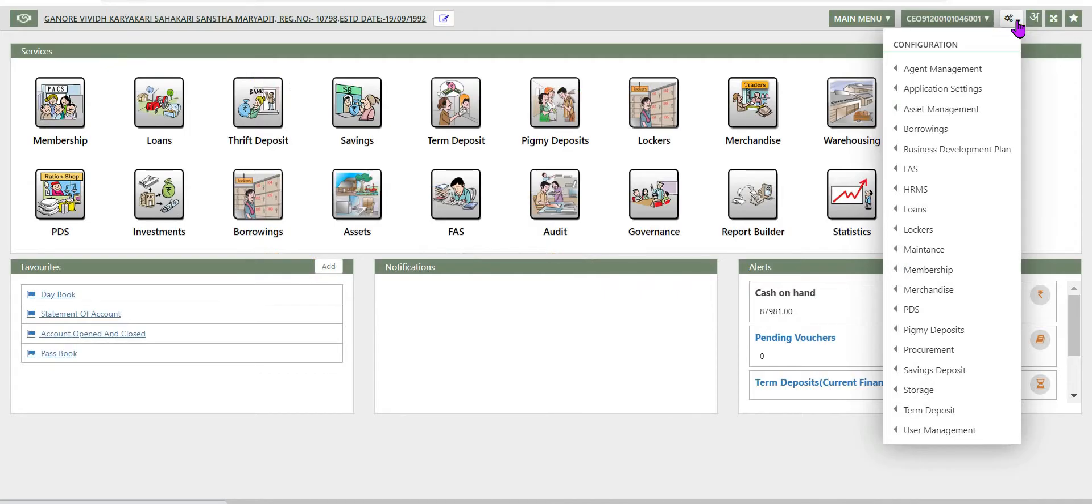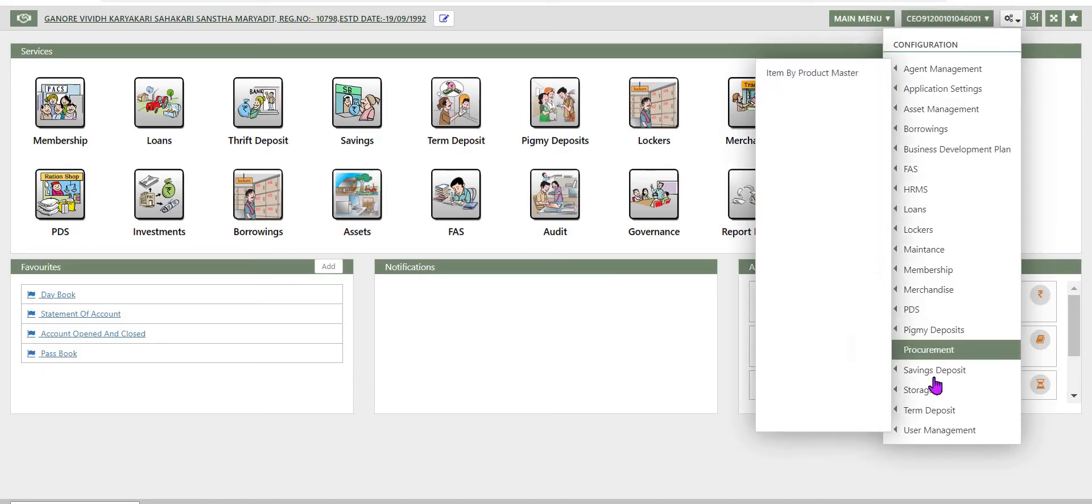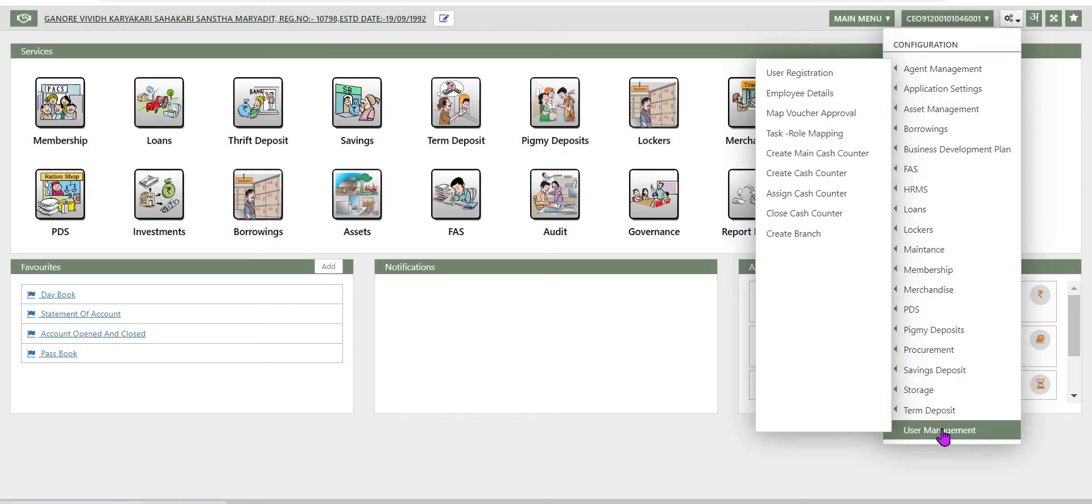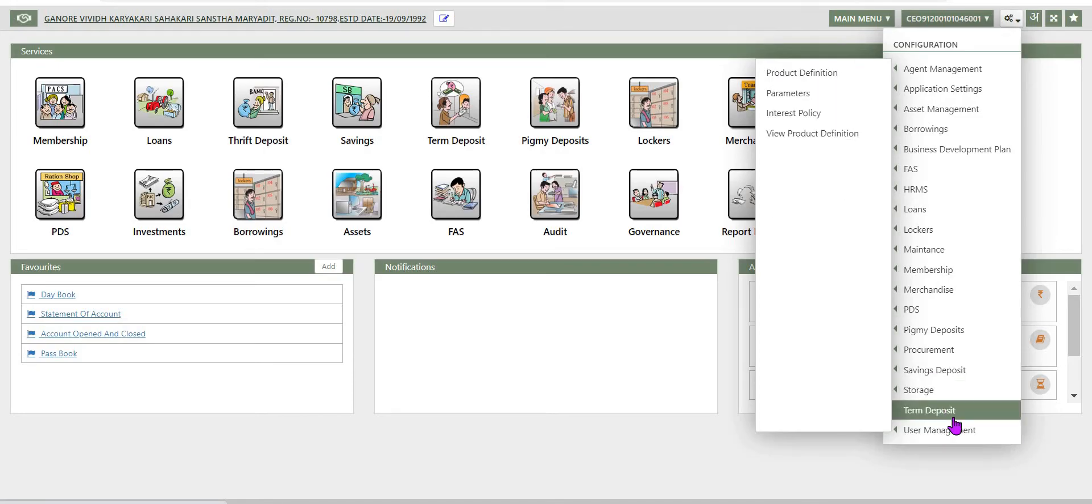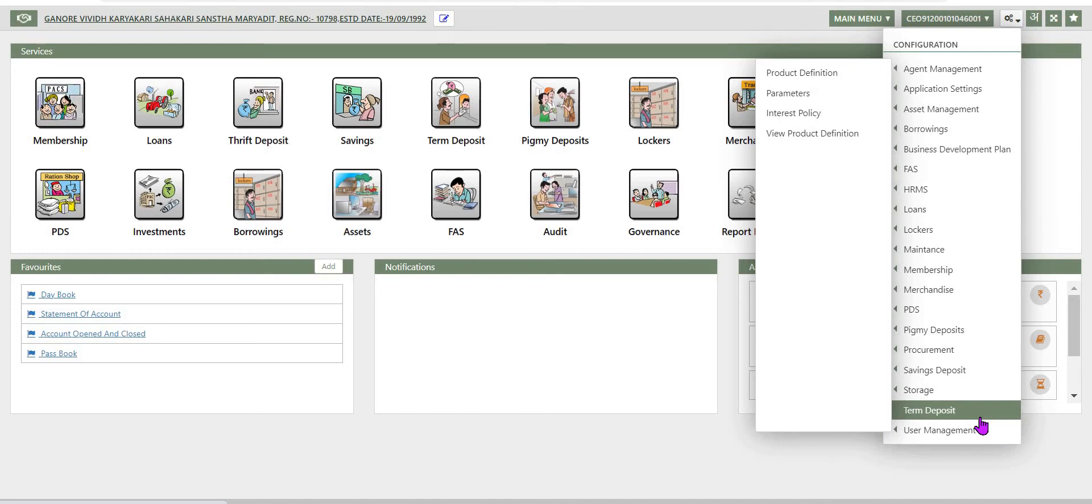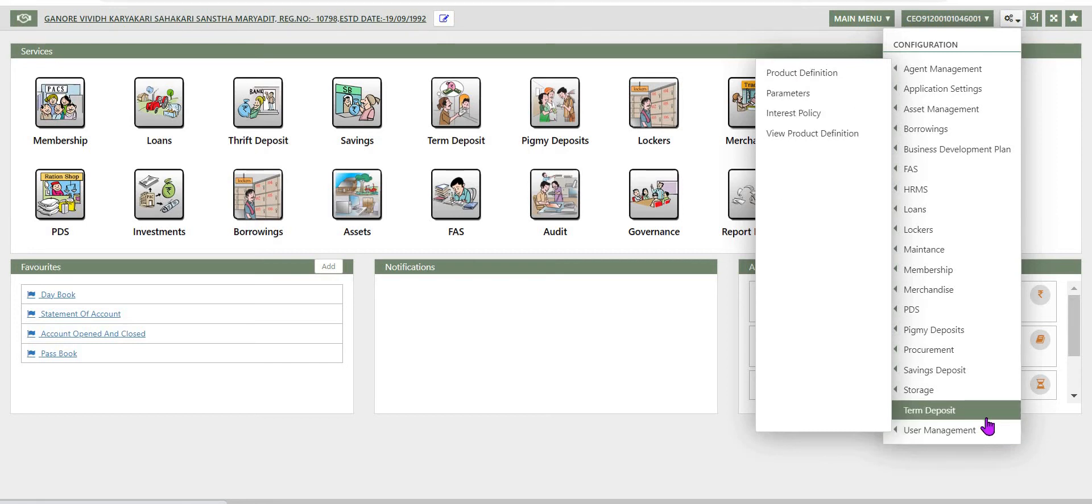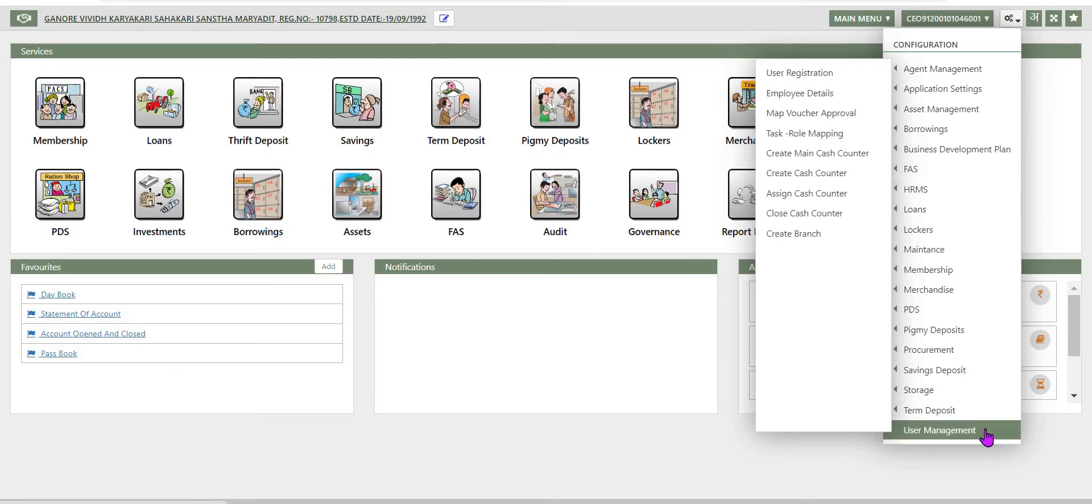After logging in, user will see the different services and the tax name main menu user ID and then configuration icon. By clicking on configuration icon, user can see different options available here, one of which is user management.